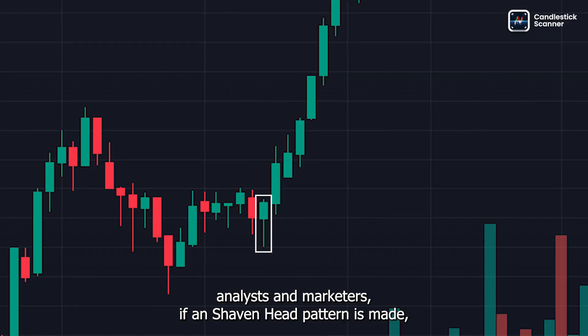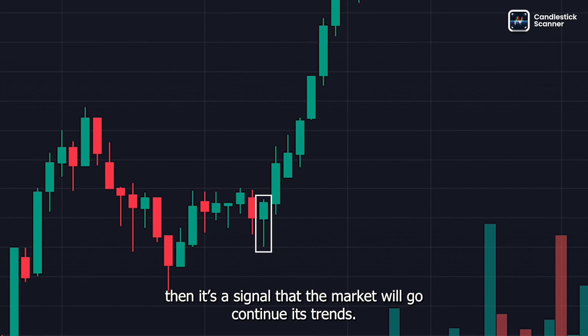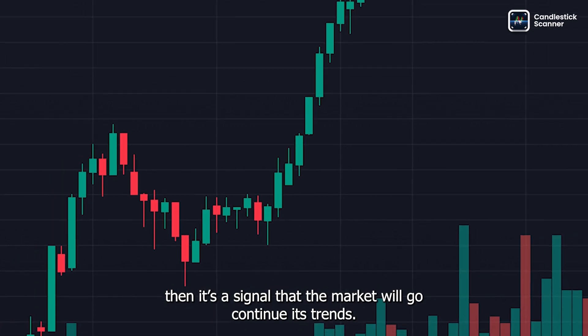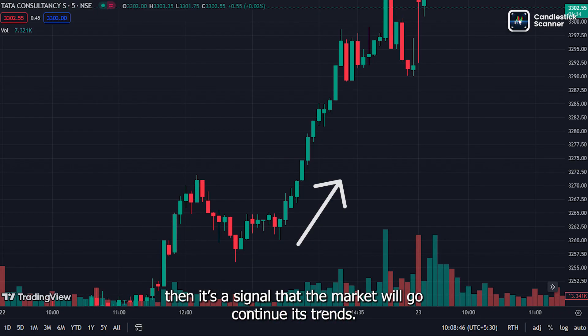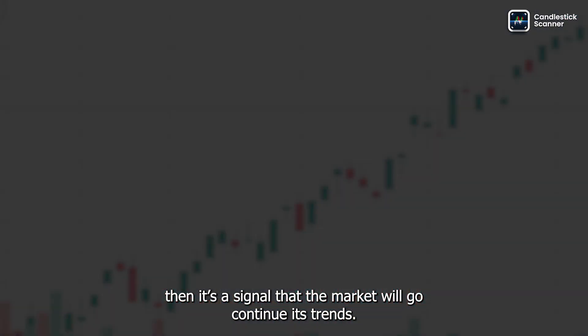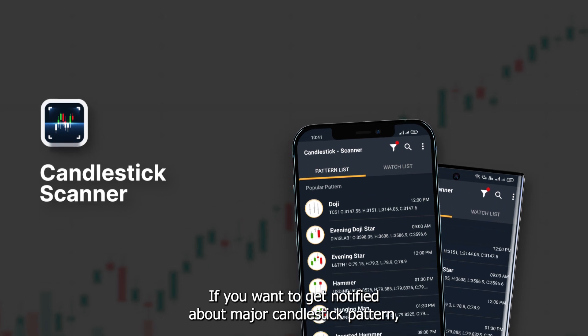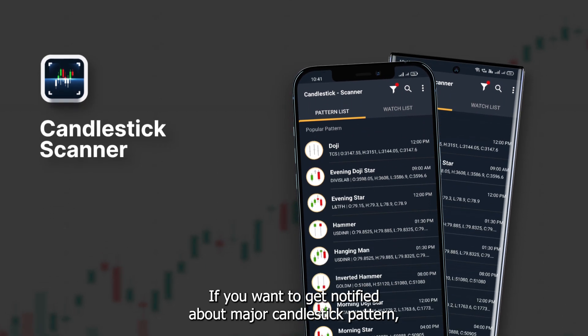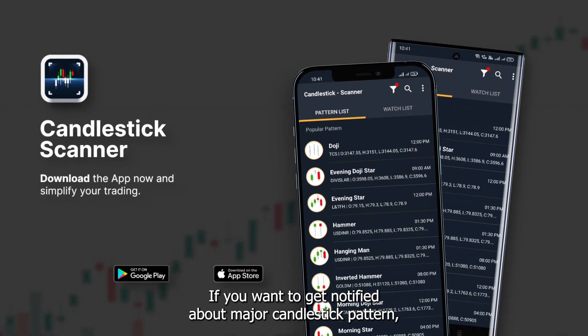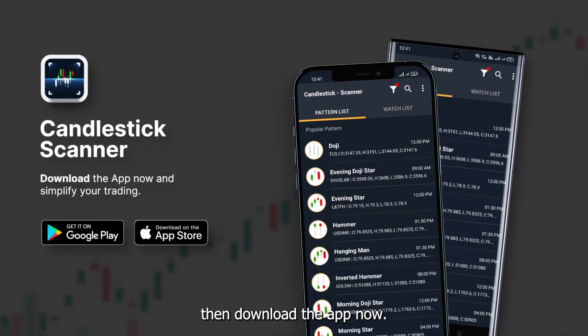In conclusion, according to many technical analysts and traders, if a shaven head pattern is made, it's a signal that the market will continue its trend. If you want to get notified about major candlestick patterns, download the app now.